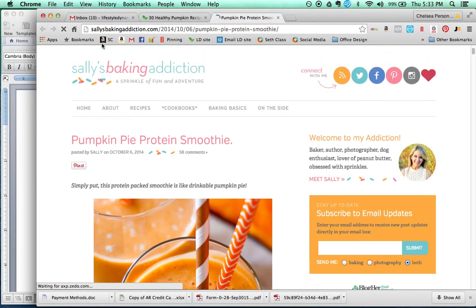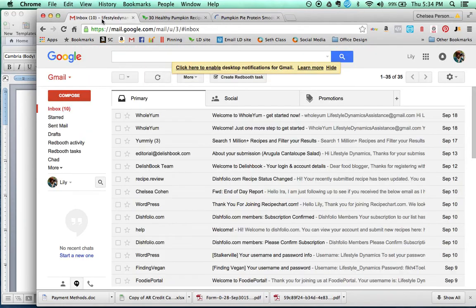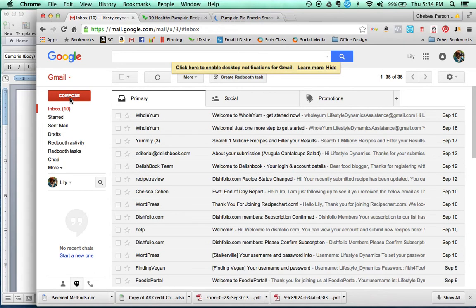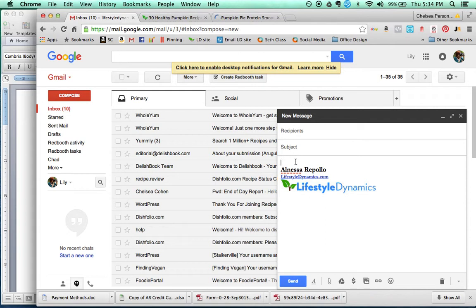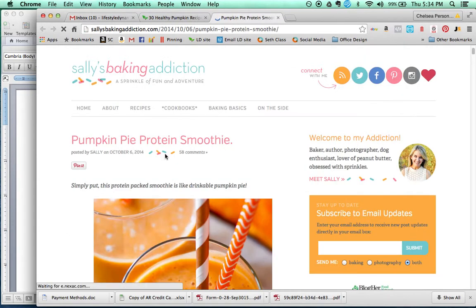So this is how we're going to do this. The email address that I want you to use is lifestyledynamicsassistance at gmail.com. And you'll notice when you click and you open it up, it has lifestyledynamics.com, and it has the signature line already filled in. So this is how you're going to do it.